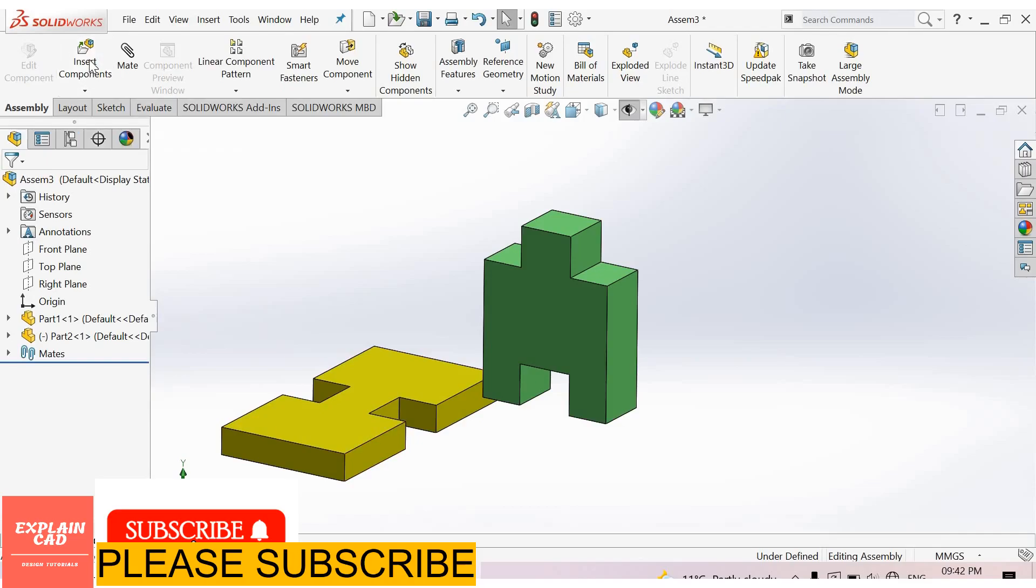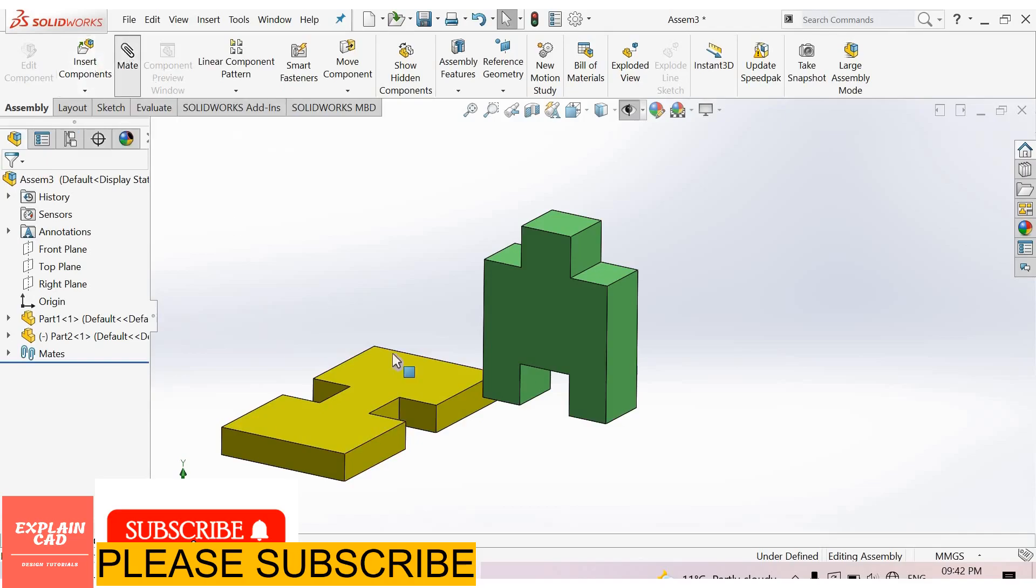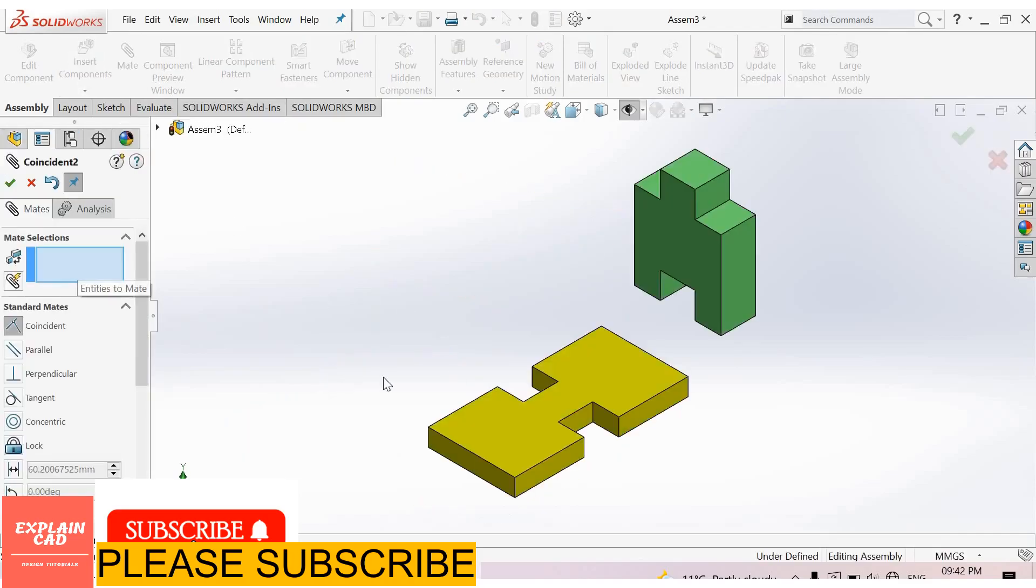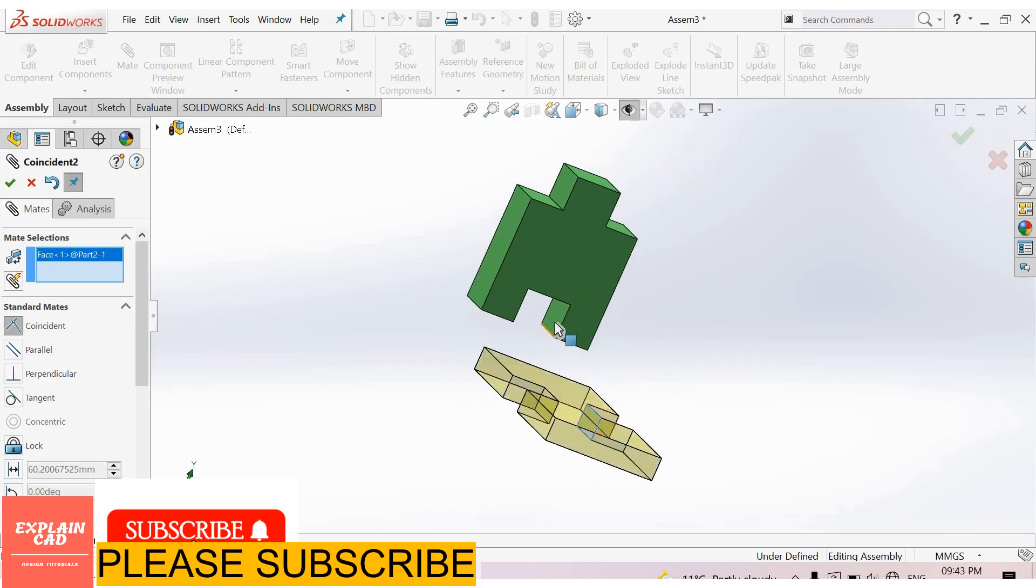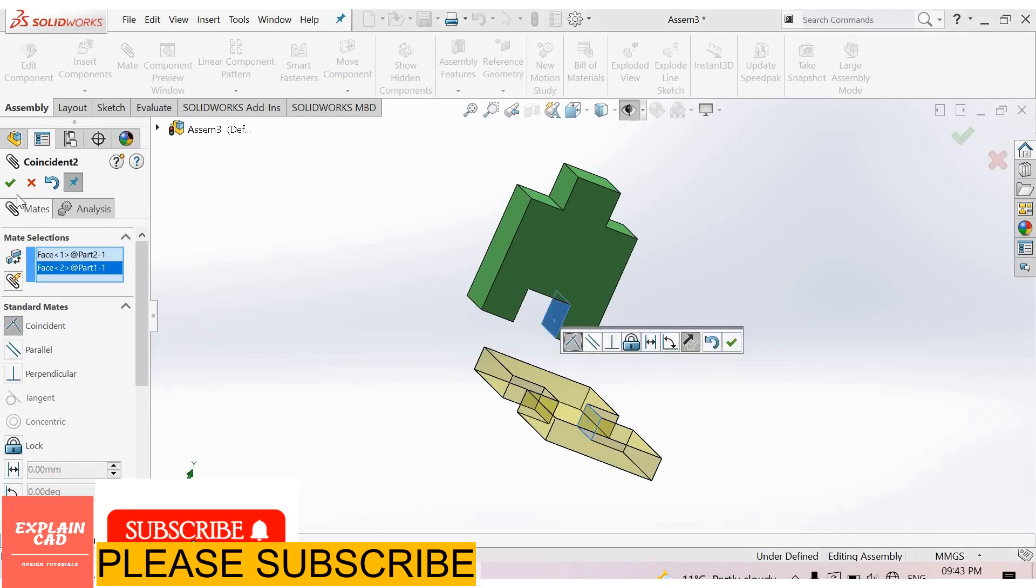Now select Mate, Mate Selections. I select this face. I rotate it and select this face. Okay.